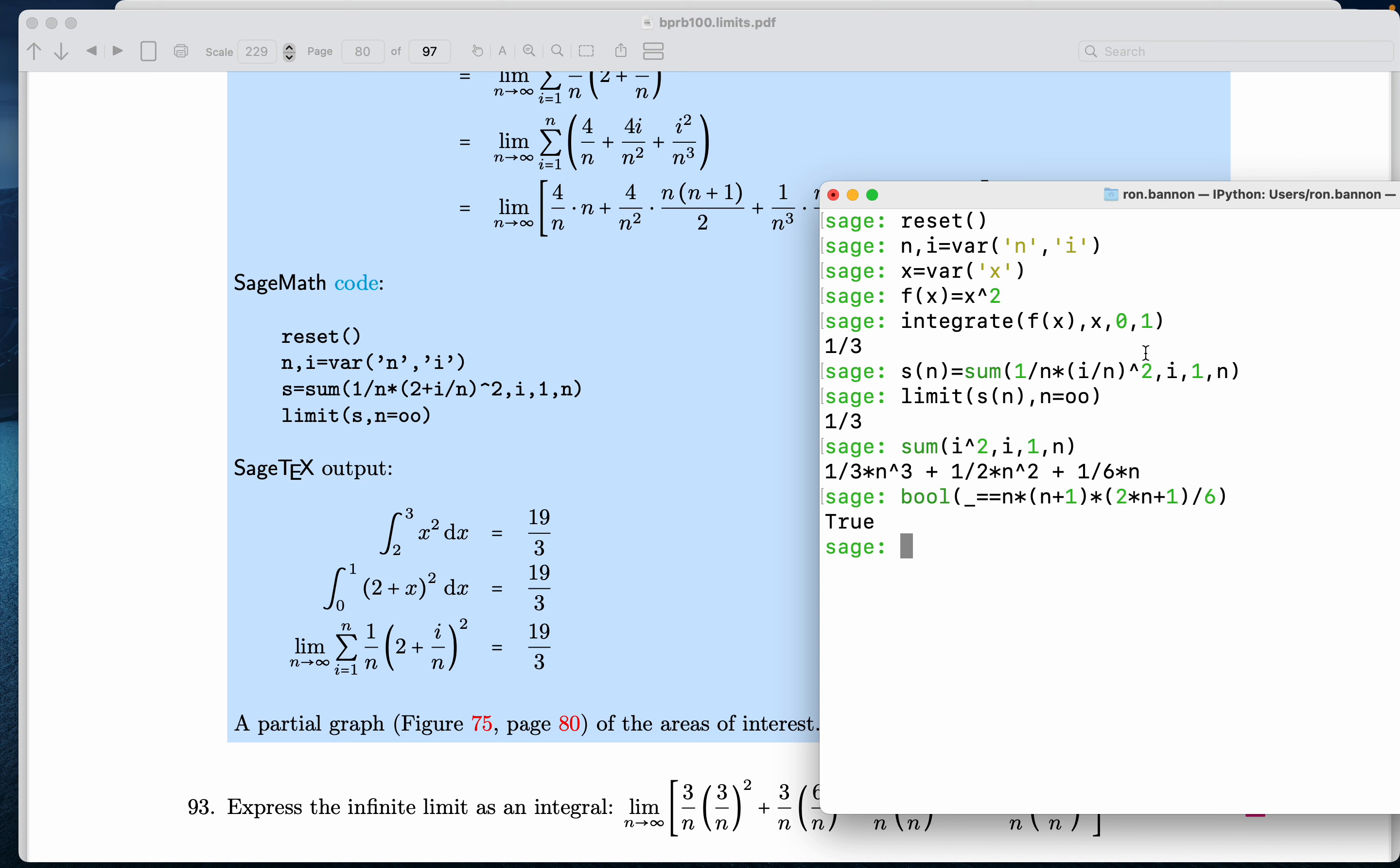So let's do this over here. Integrate. It's still f of x. I'm going from 2 to 3. 19 thirds, as expected.